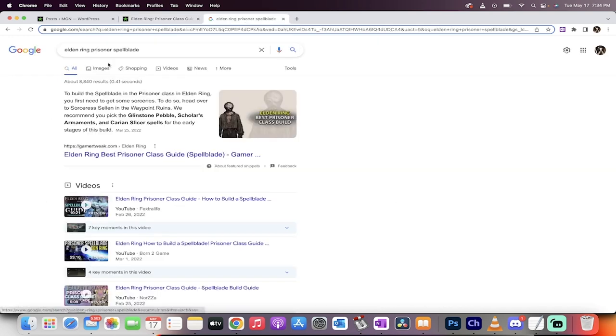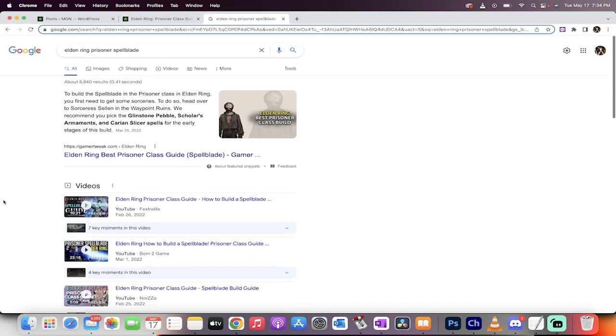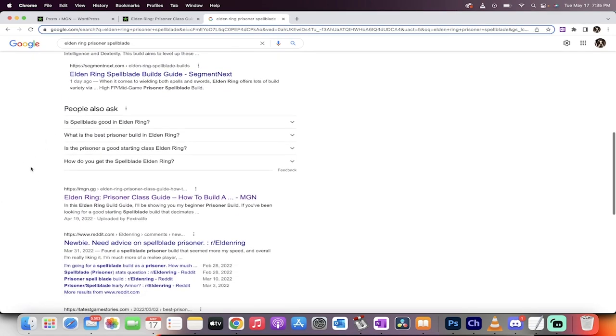If you go here and you type in Elden Ring Prisoner Spellblade, Prisoner Class, yeah, Spellblade is in the Prisoner Class in Elden Ring. I haven't played it yet. But yeah, here it is guys. You type that in and you just look down. You got a couple videos up at the top, as you can expect. And then there's segment next. And then it's MGN.